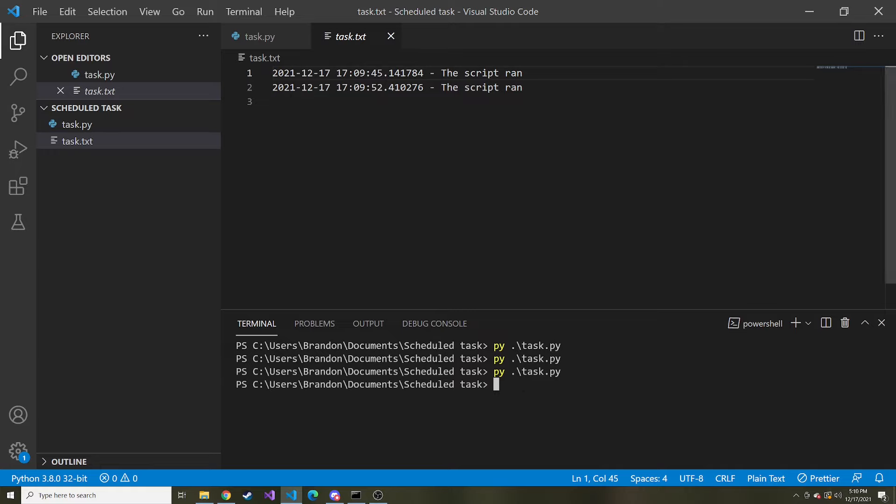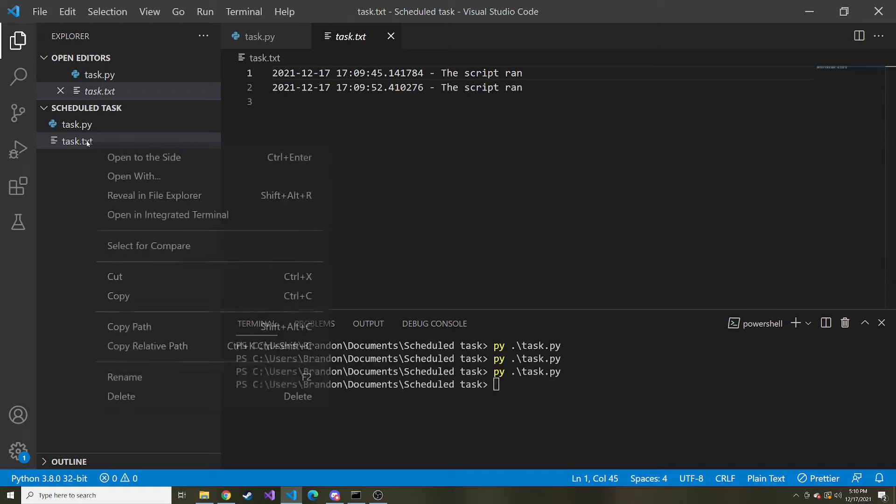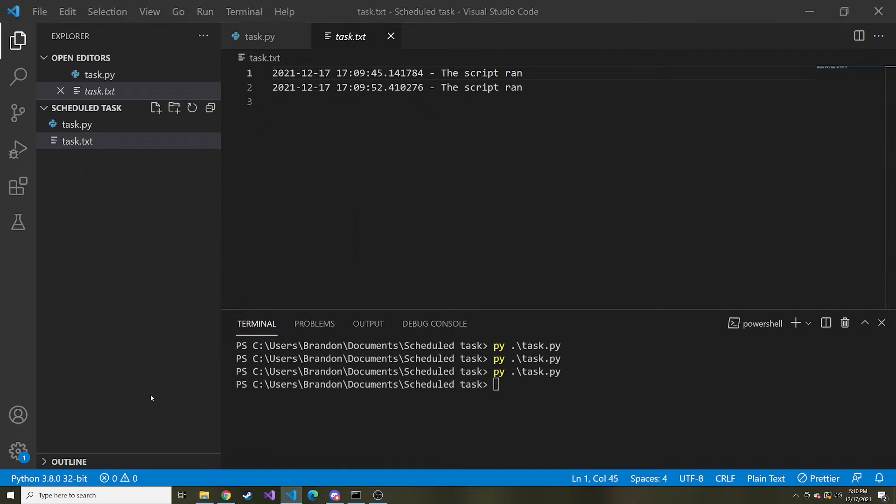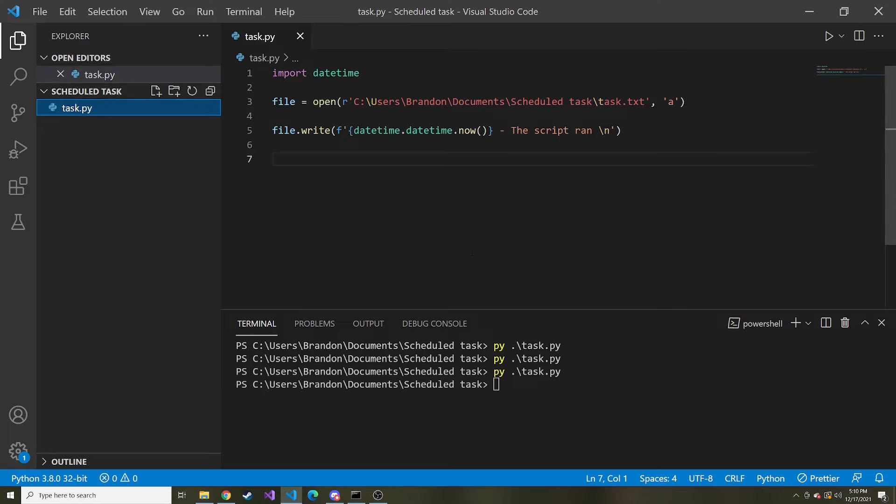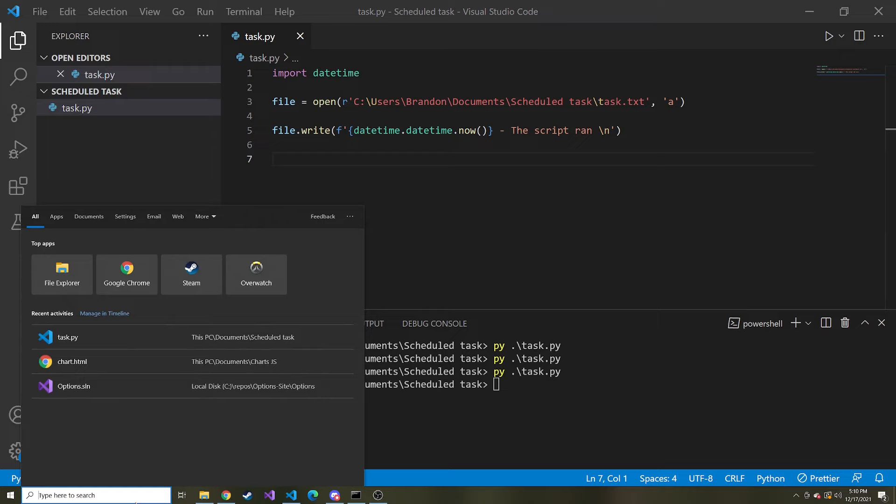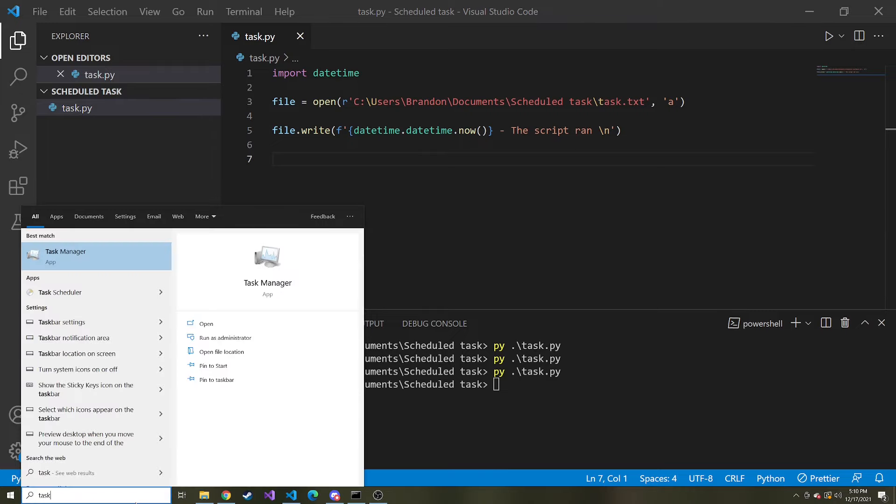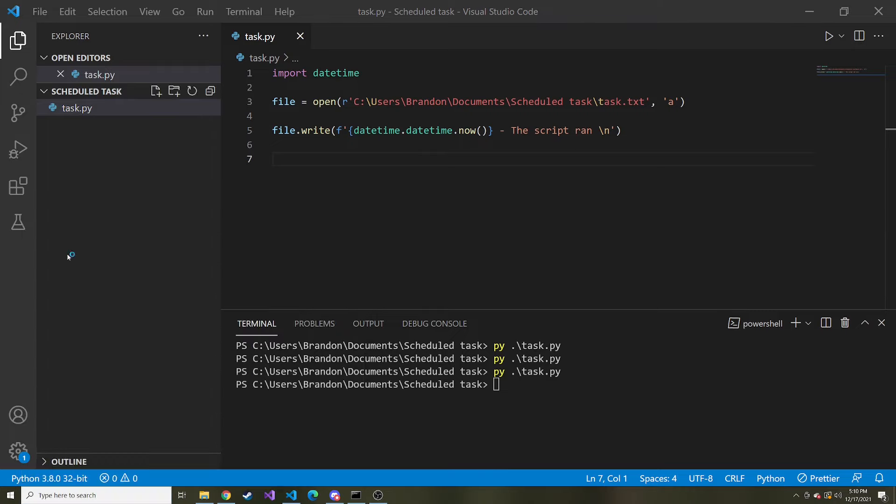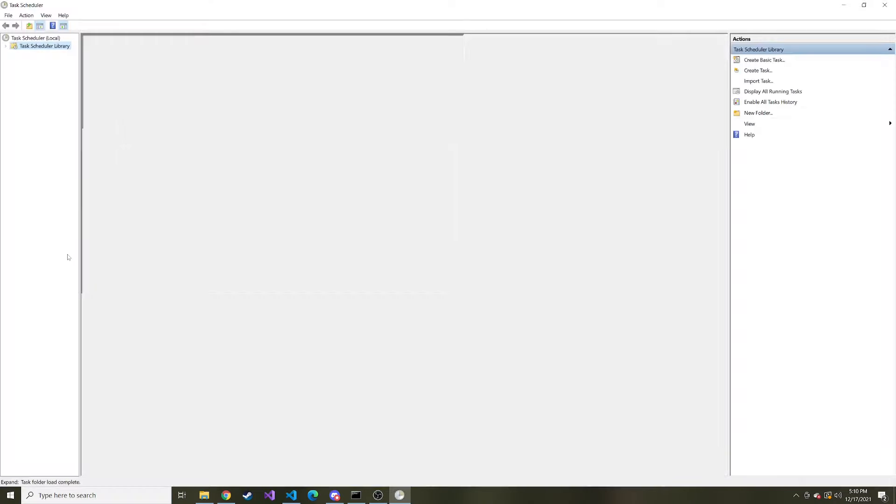Okay so we have our python script now that we're going to run through the task scheduler. Now we just have to schedule that up and it's actually pretty easy. They have a GUI and everything. You don't have to go through the command line. So actually first I'm just going to delete the text file so it'll be fresh whenever the task scheduler runs. So in the bottom I'm just going to search for task scheduler and we'll open that.